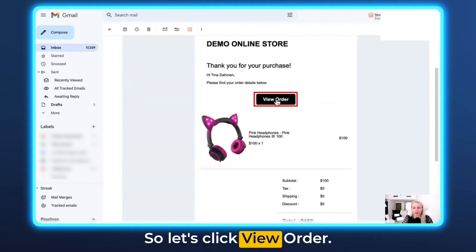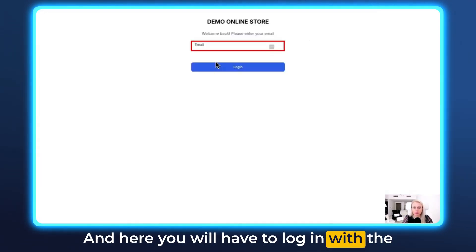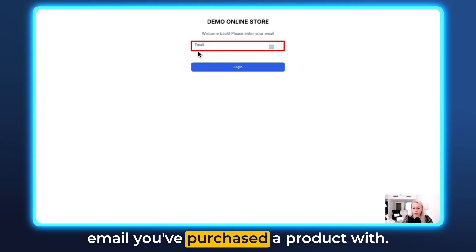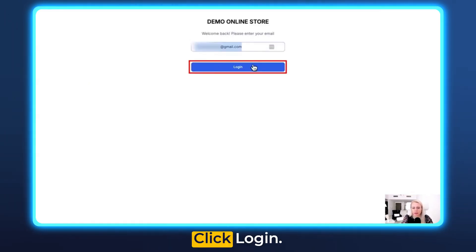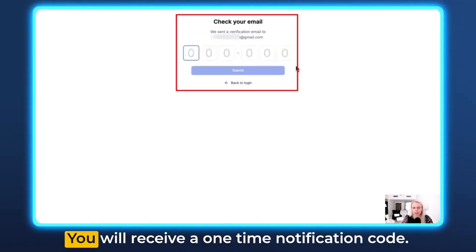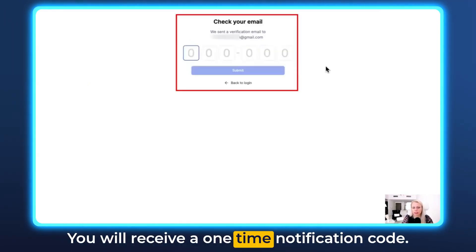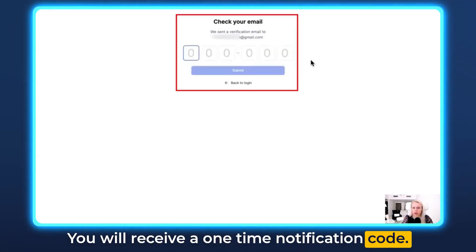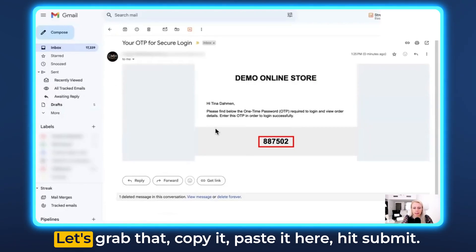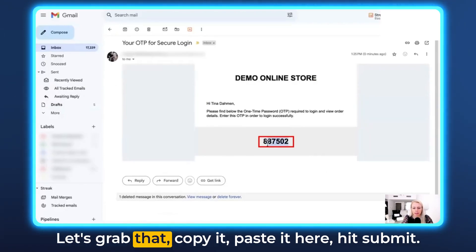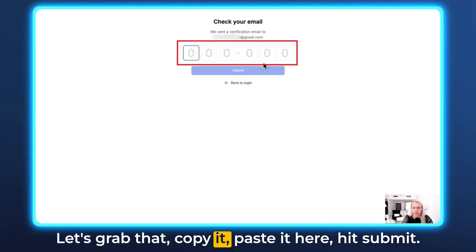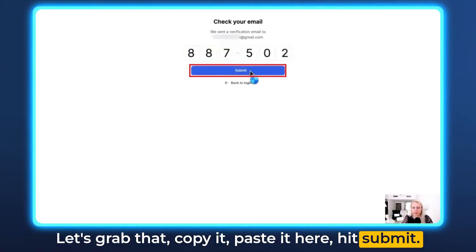Let's click the order link, and here you will have to log in with the email you purchased that product with. Click Login. You will receive a one-time notification code — let's grab that, copy it, paste it here, and hit Submit.